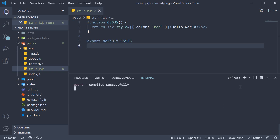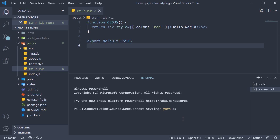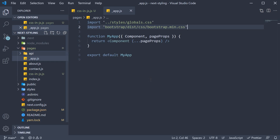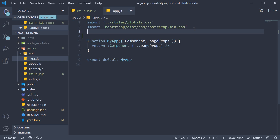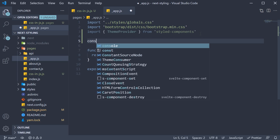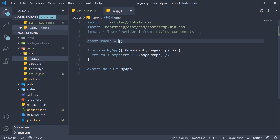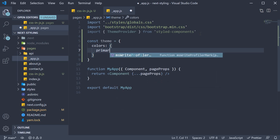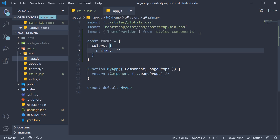Let's take a look at styled-components in this video. First, install the package: yarn add styled-components. Once the package is installed, we provide a very simple theme to our application. In _app.js, at the top, import ThemeProvider from styled-components. Then we define a very simple theme object — const theme is equal to an object which contains a colors property, which in turn contains a primary property set to a hex code: #355C7D.